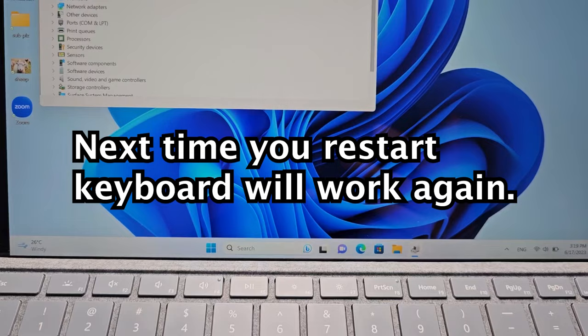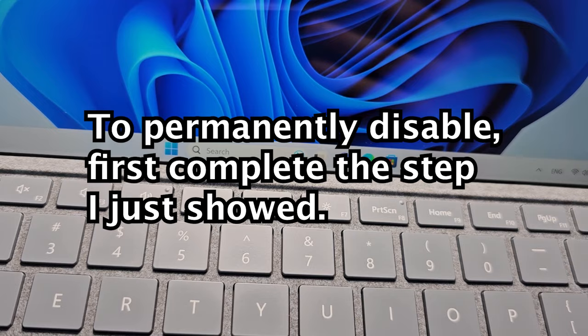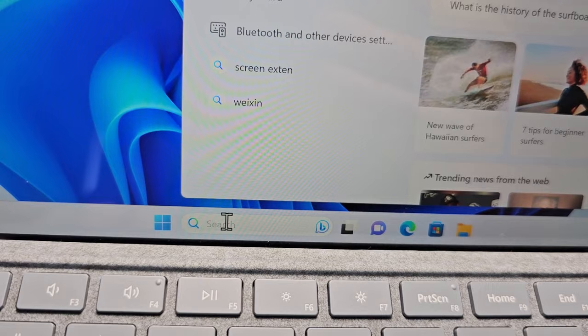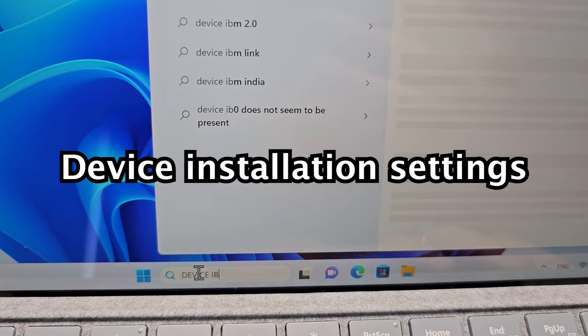So if you want to permanently disable it, then again use the steps I showed you. And you're also going to search for device installation, or rather settings.